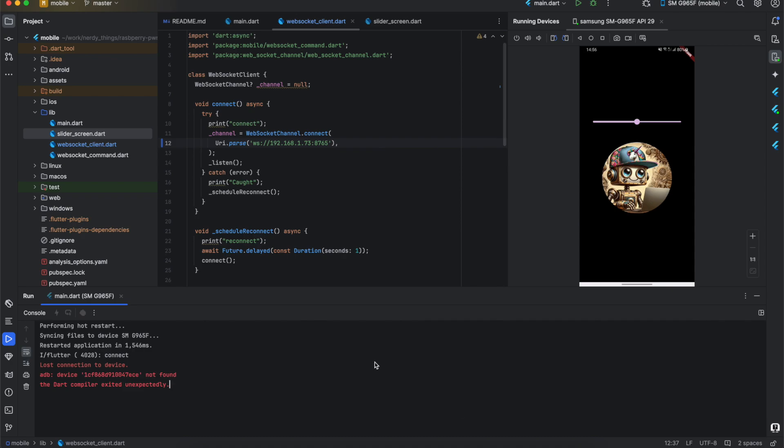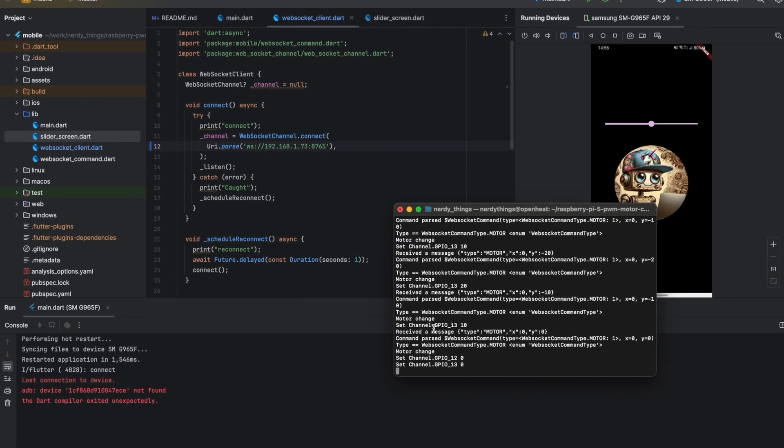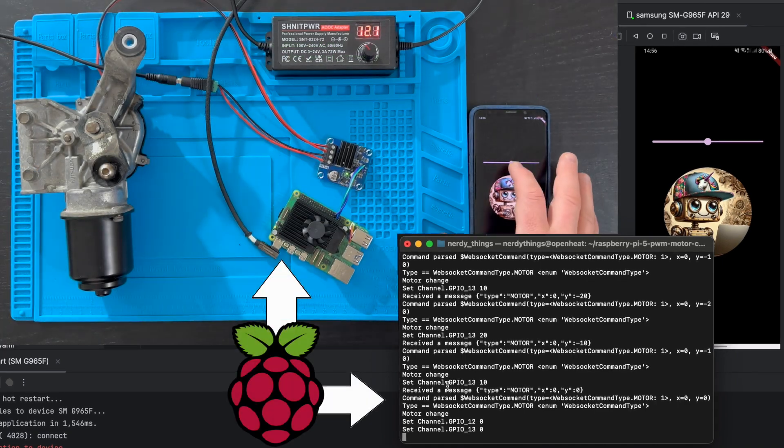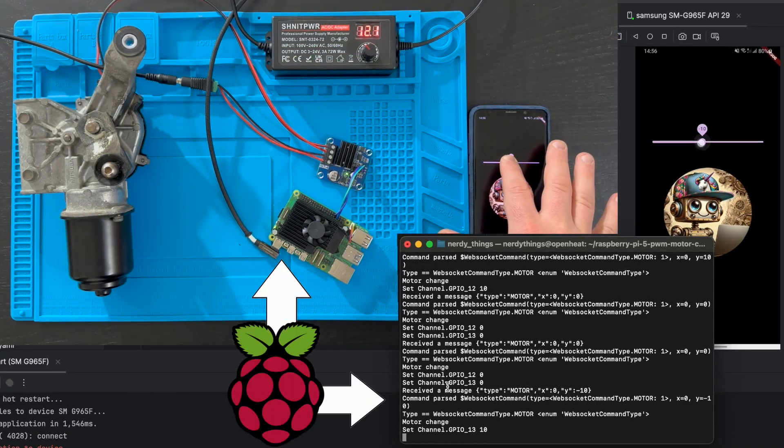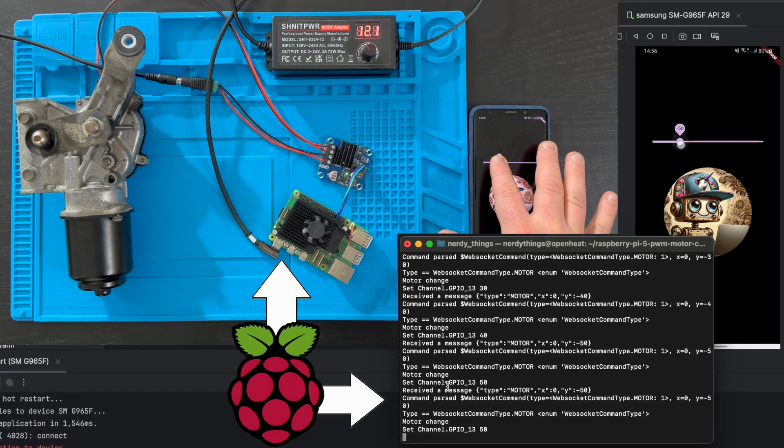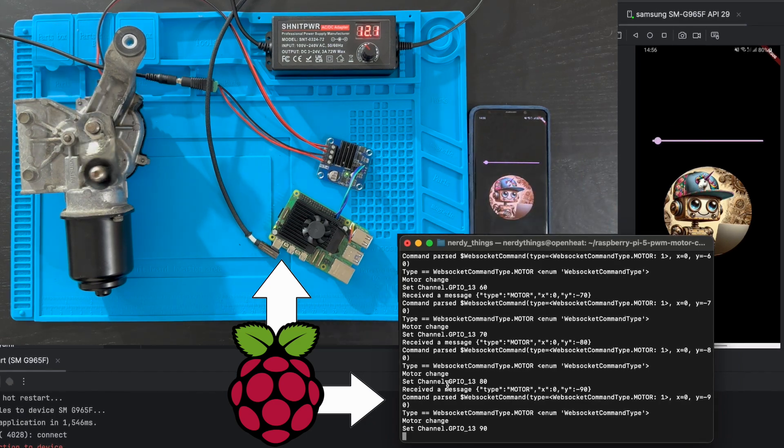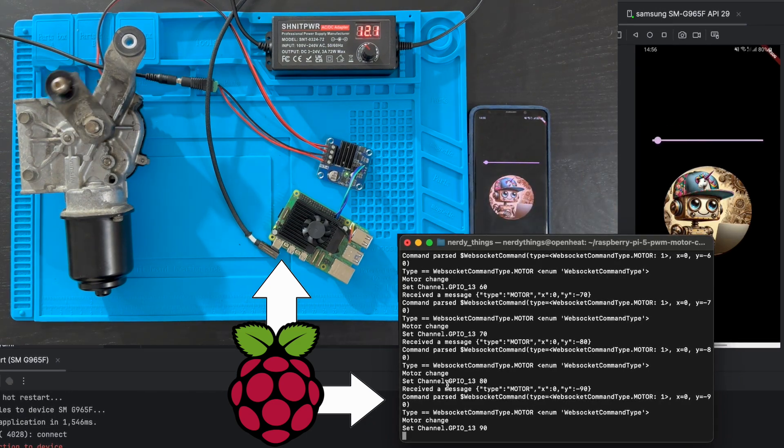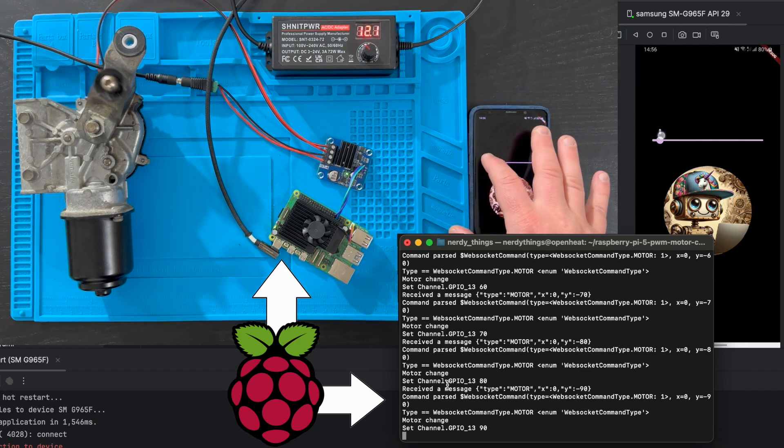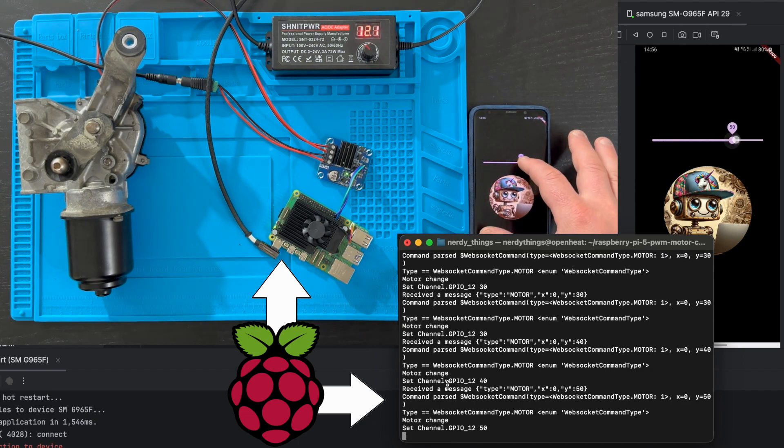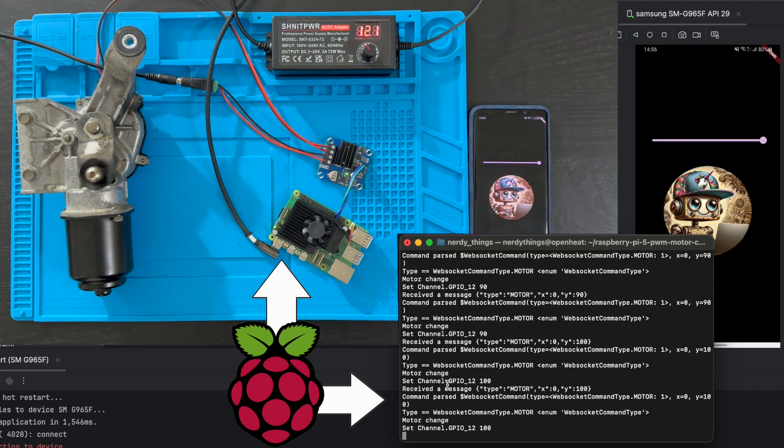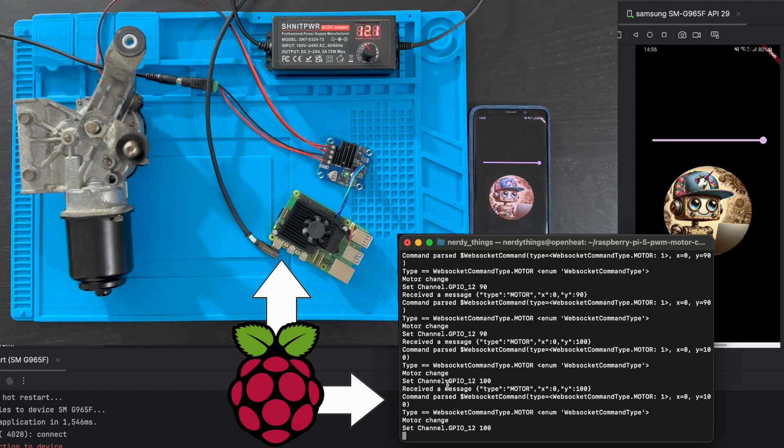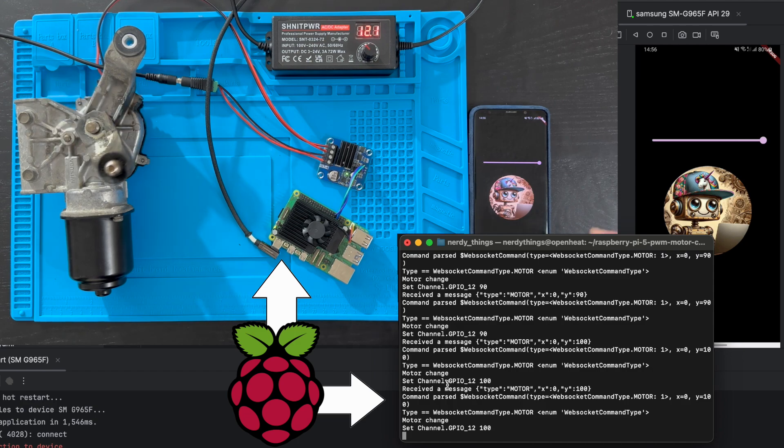Cool. Let's zoom in and see it in practice. When we change slider on the phone, it sends WebSocket messages to the Raspberry Pi. We can see that GPO 13 is receiving positive values in a terminal window. And the motor starts to rotate. Now let's test the other direction. And now GPO 12 is receiving positive values. That's it. We can control this motor simply by dragging a slider.